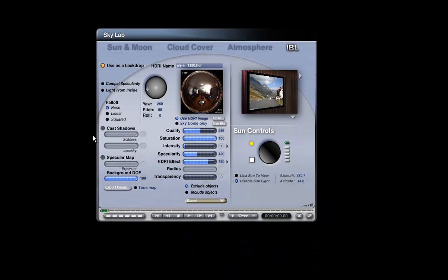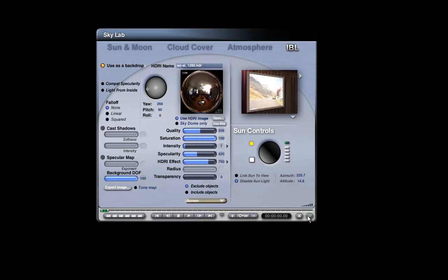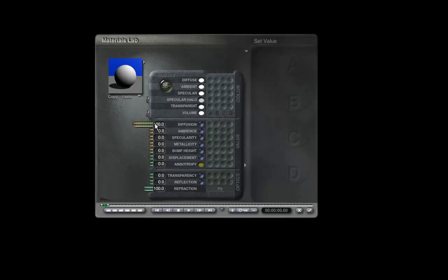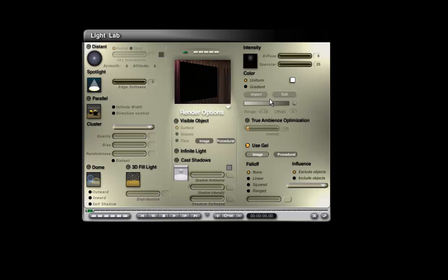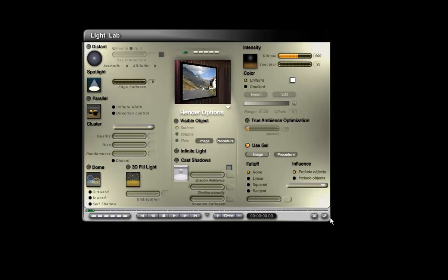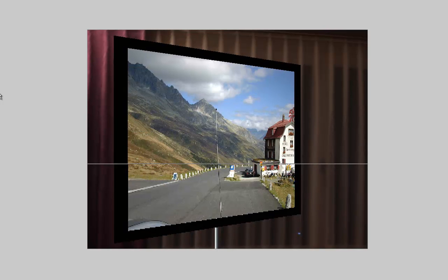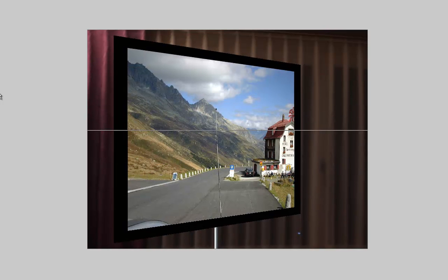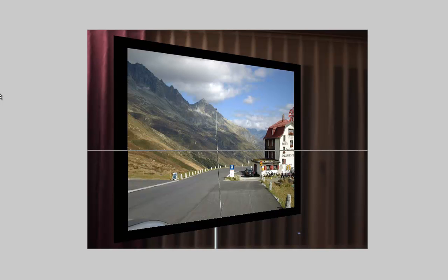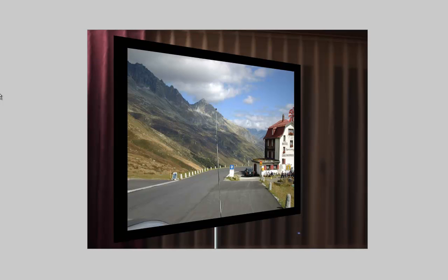If the interfering light is not from an HDRI, or we cannot dim it, we have another option. Reduce screen diffusion from 100 to 1, and move up diffuse from 6 to 600. Then it just doesn't matter whether we have included the screen or excluded it from receiving light from the HDRI, because the screen is very unresponsive to light. This is probably not very new news to you.